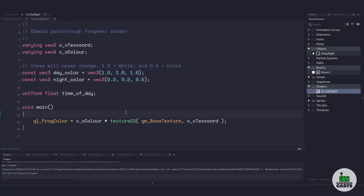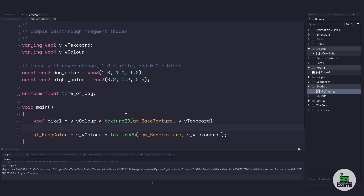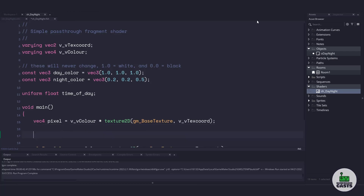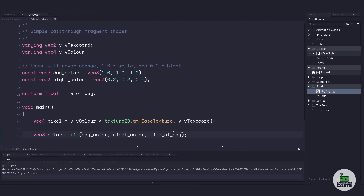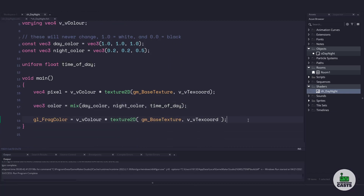Getting into the actual shader code, we need to currently grab the pixel color based off of our base texture and the coordinates. Once we have the current pixel color, we need to choose a color between the day and the night color. Luckily, we can use the mix function, passing the colors and then the time_of_day — a value between zero and one — to mix a new color. The last thing we need to do is take the current pixel color's red, green, and blue channels and multiply it with the color we found above by mixing the night and day color.